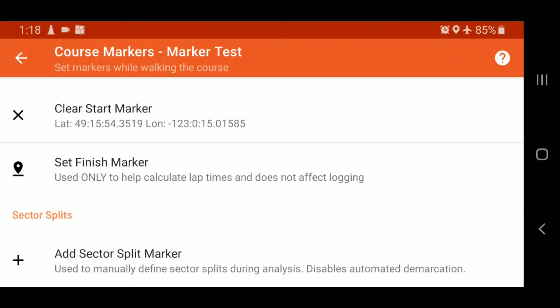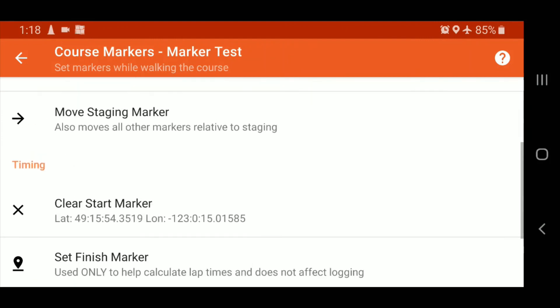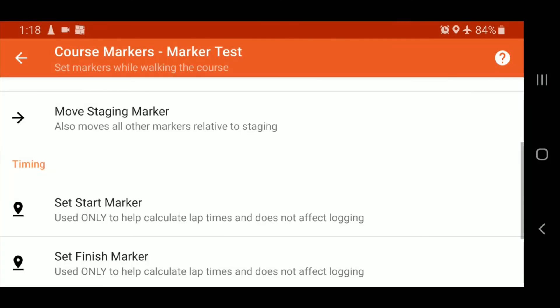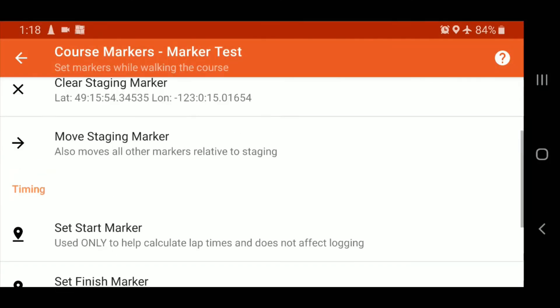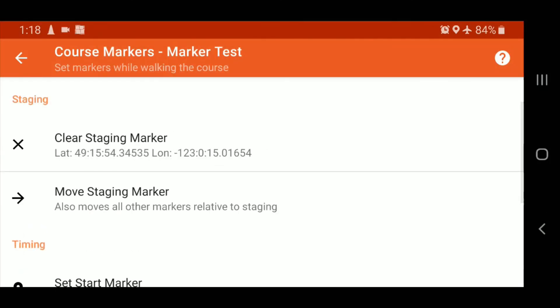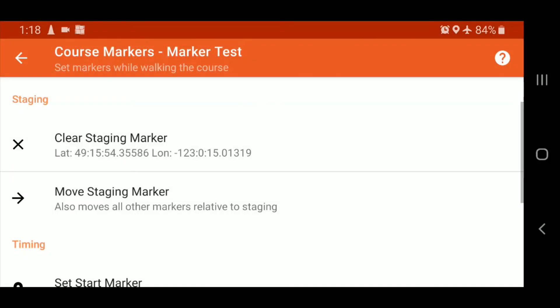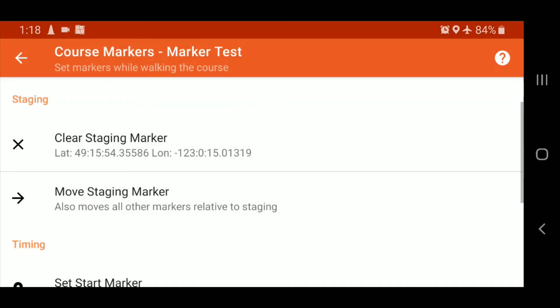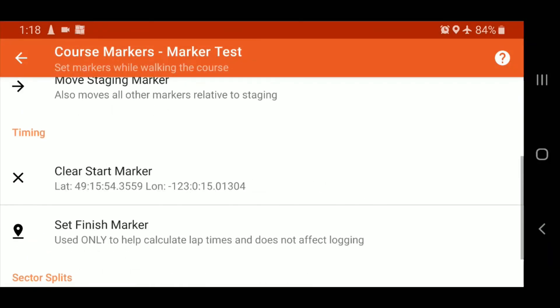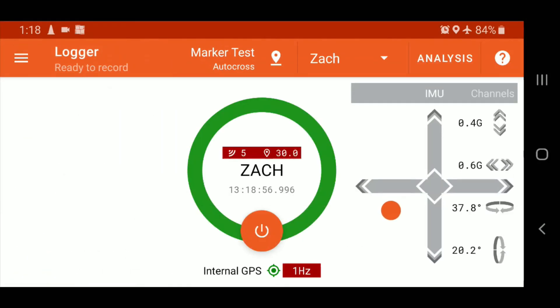If you wanted to add sector markers, you certainly could, but Solostorm does automatically throw suggested sectors into a log once a run has been recorded, and you can also manage those sectors within the analysis function as well. So I'm just going to clear the start marker just as an example there, and you can see that I'm clearing the stage marker. Let me leave that marker in there.